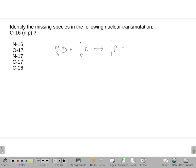Alright, so some math here. 16 plus 1 equals 1 plus 16. 8 plus 0 equals 1 plus 7. So atomic number of 7 is nitrogen — we're looking at Nitrogen-16.